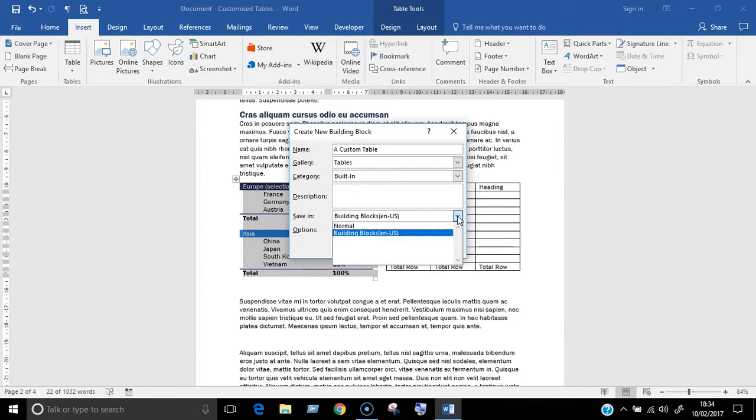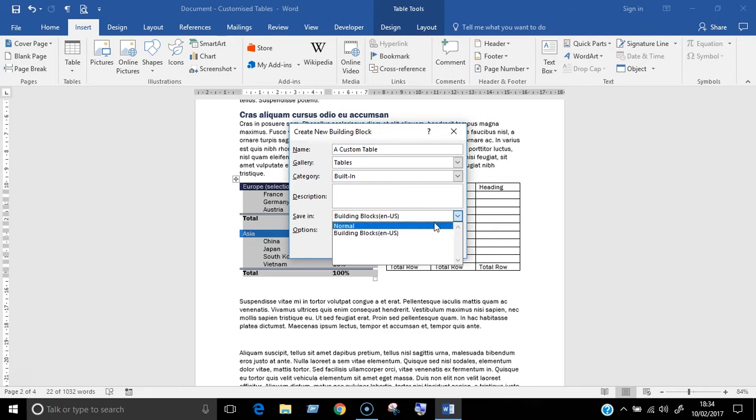Moving on to the save in field. This one's really important. This is where you'll choose whether the table is going to be available in all documents or just for documents based on a specific template. If you only want the table to be used within a particular template, that file needs to be open before you start saving the table. Only then will it appear in this list.